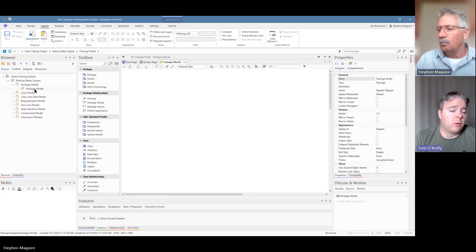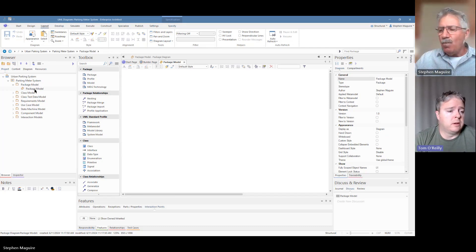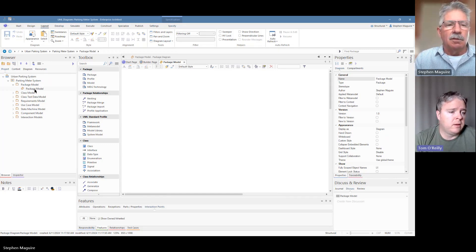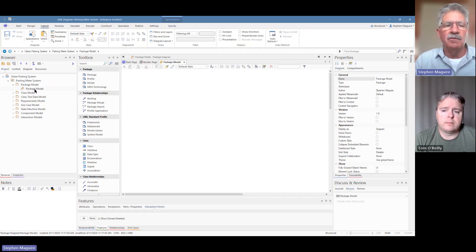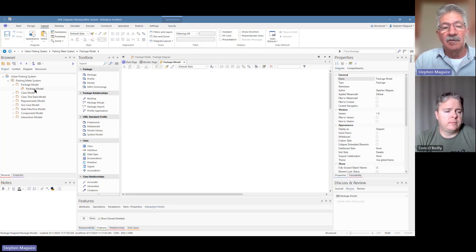I remember when we did the requirements model we actually created the requirements directly into the package without a diagram, so it's interesting to see the difference between both options. That's one of the real strengths of the tool — people work in different ways when modeling, and the tool has many different ways of doing things. All of them result in the same output, the same model, so the tool is very flexible and meets the needs of different modelers.